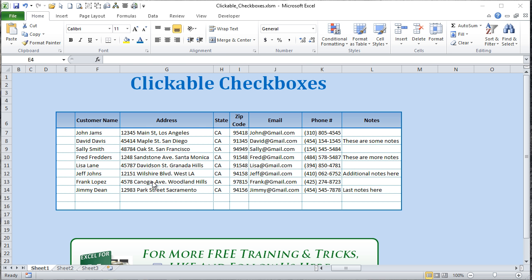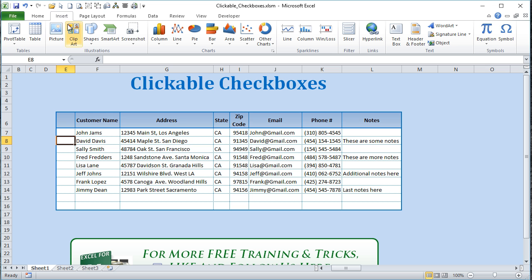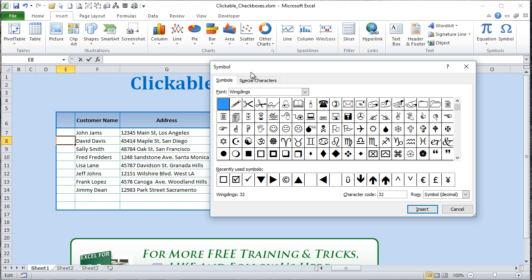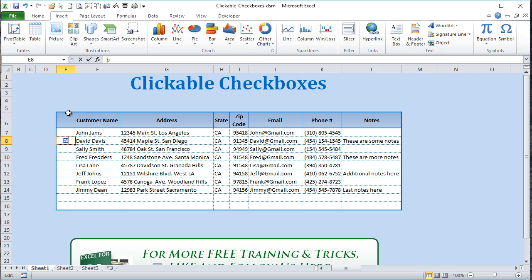Let's get started. The idea is that we're going to put checkboxes in this column — when we select a cell, it will check the box on or off. To get those checkboxes, go to the Insert tab of Excel, then go to Symbol. Once we click Symbol, we'll see a lot of different fonts and shapes. We'll use the first two: the unchecked and the checked.